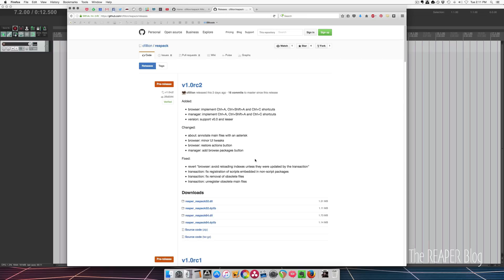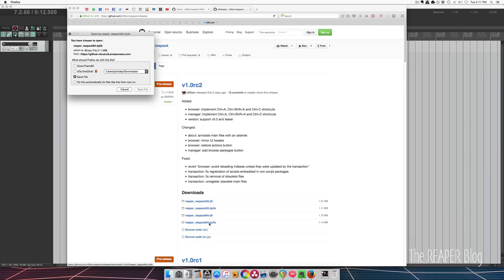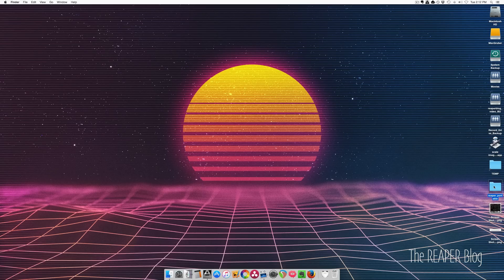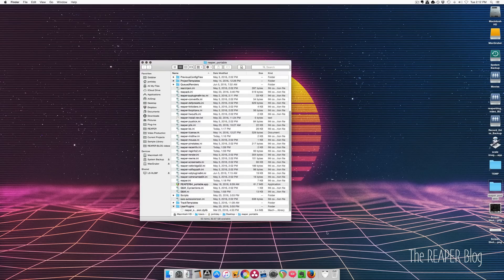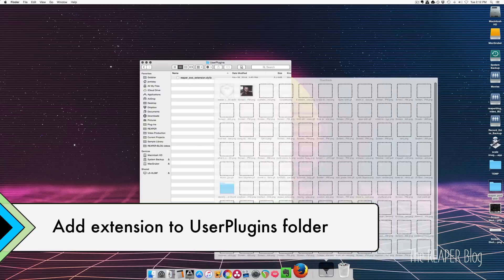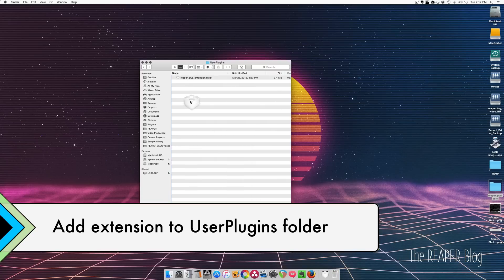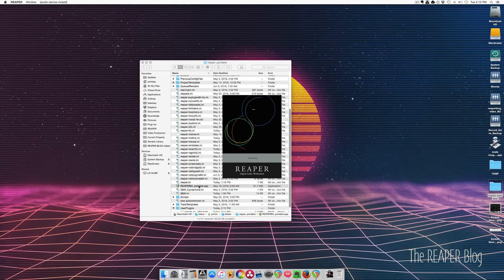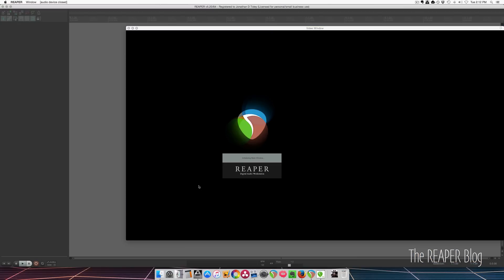So I'm going to grab the latest download at the time of this video. I'm on 64-bit Mac, so I'm going to take this file and save it. I'm going to open up my user plugins folder and I'm dropping this in. Then I'll open up my portable Reaper install and we can see what this is like for the first time.